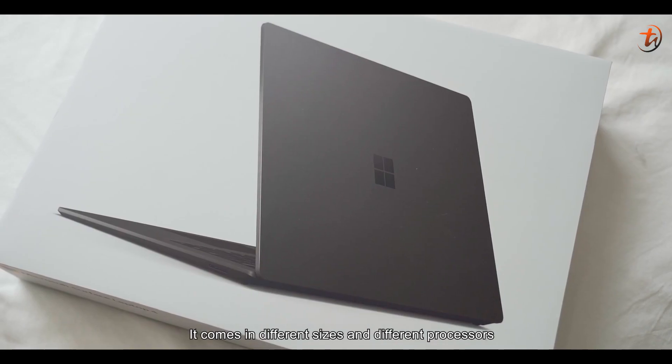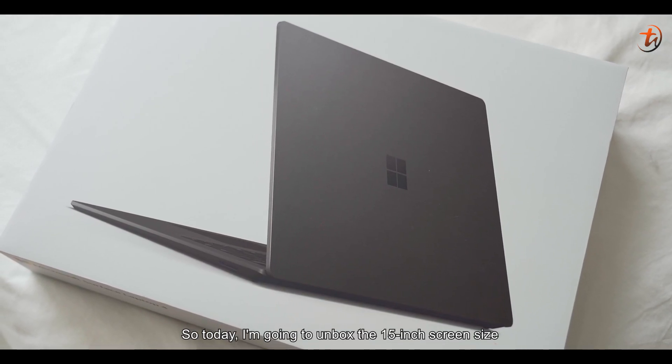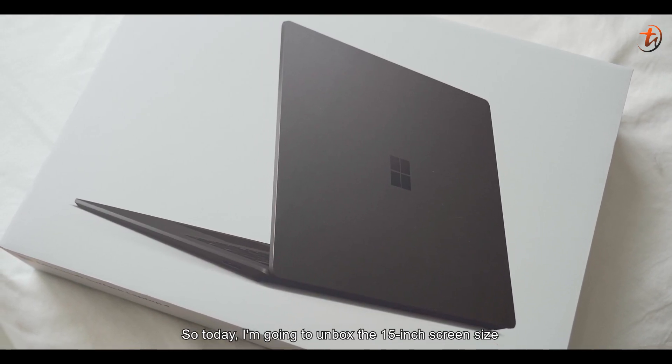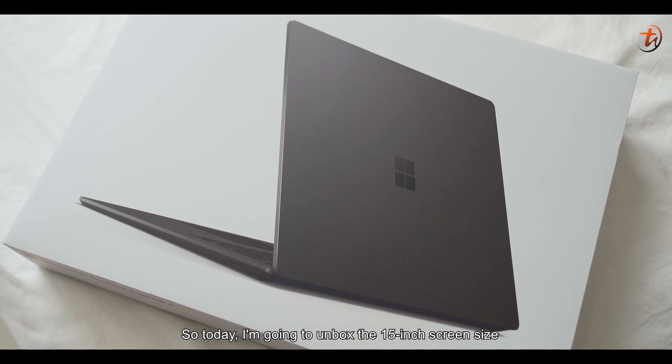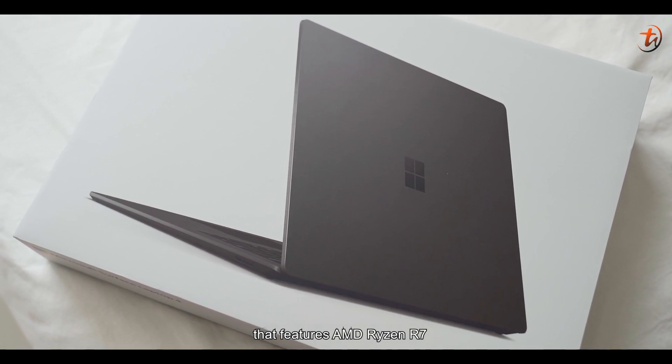It comes in different sizes and different processors. So today, I'm going to unbox the 15-inch screen size that features AMD Ryzen R7.